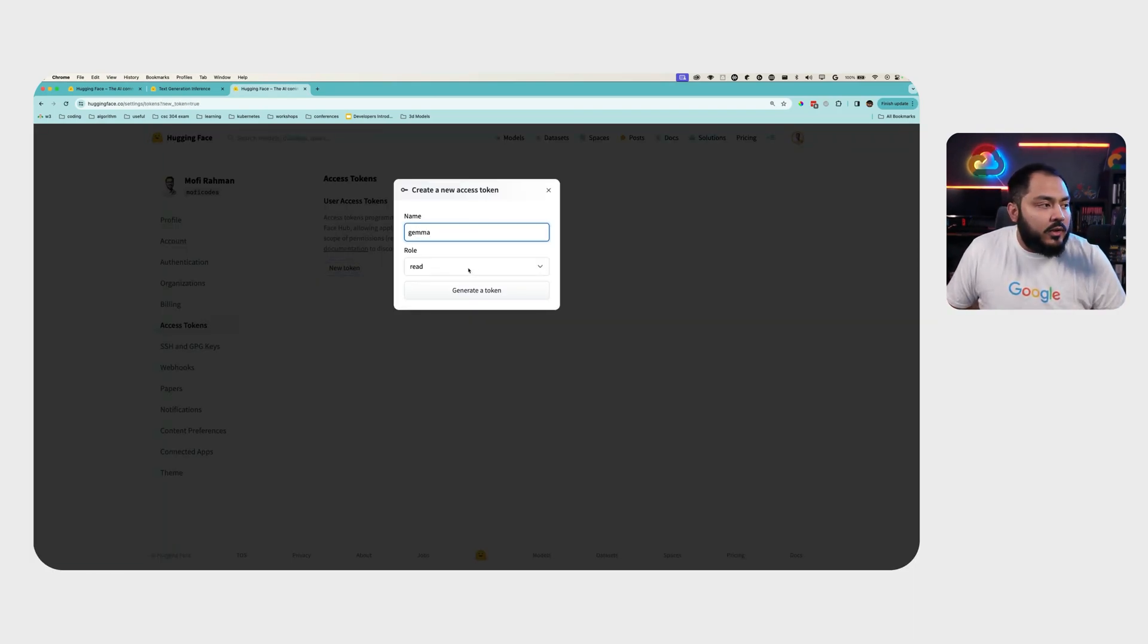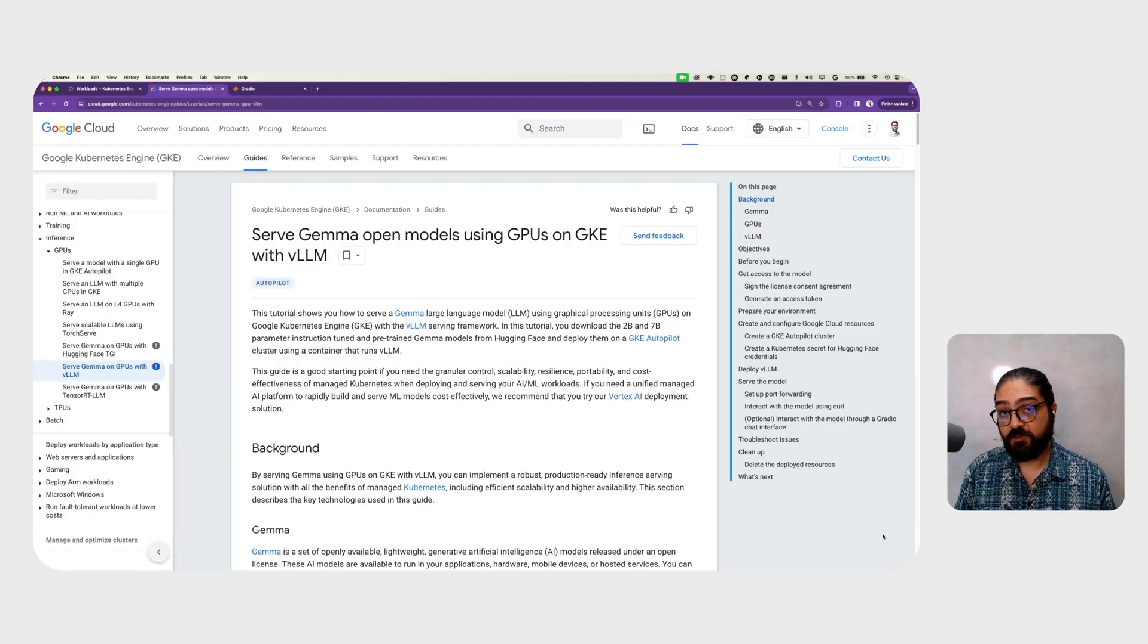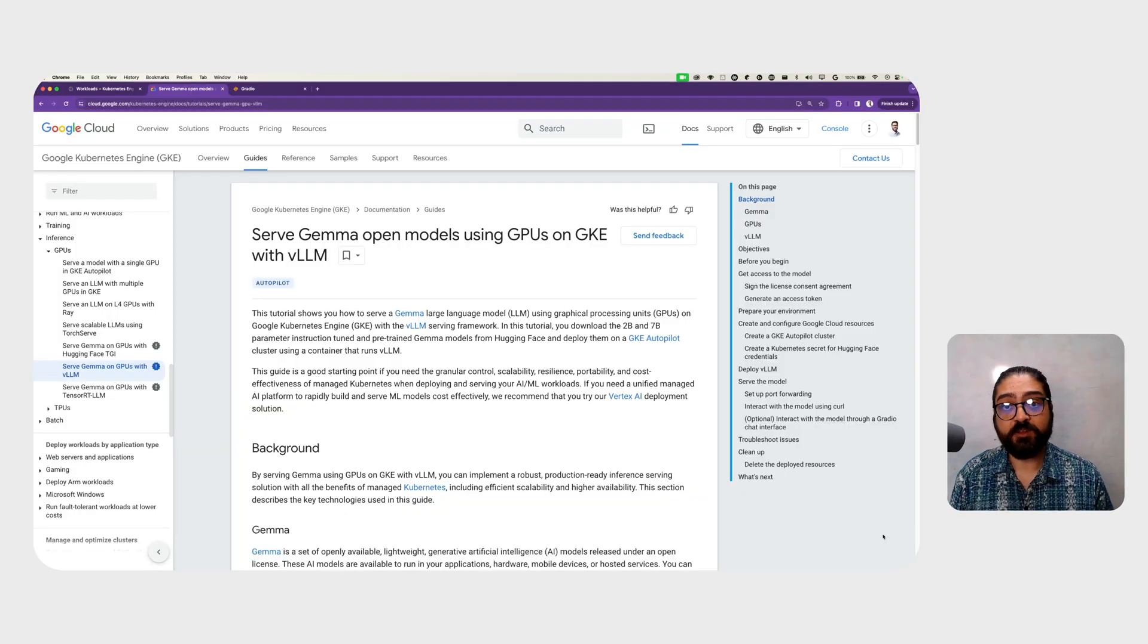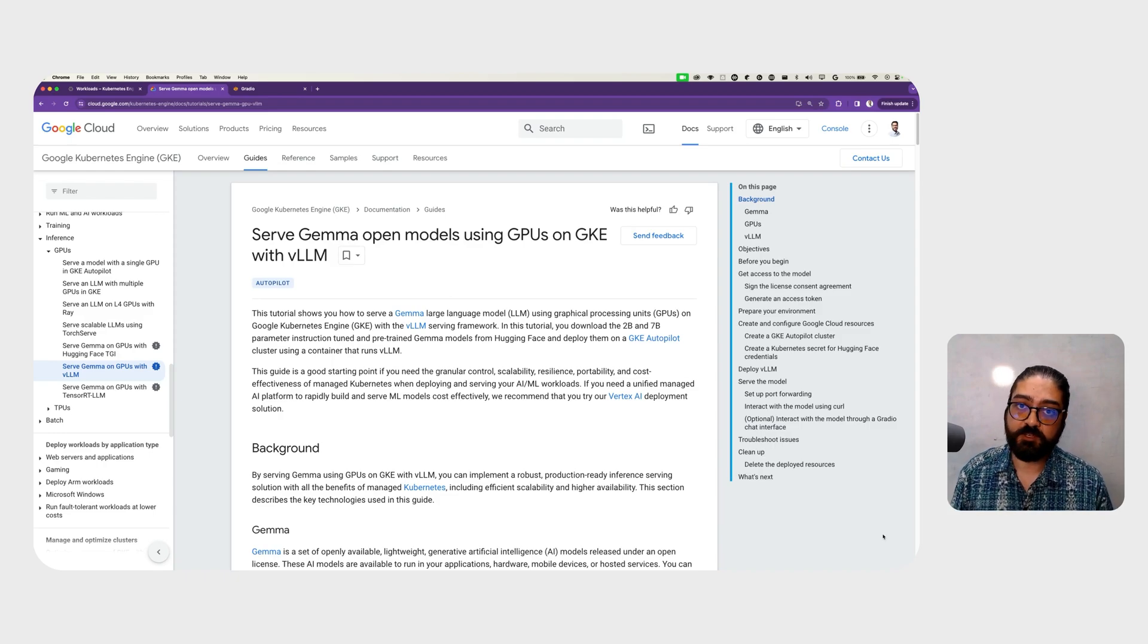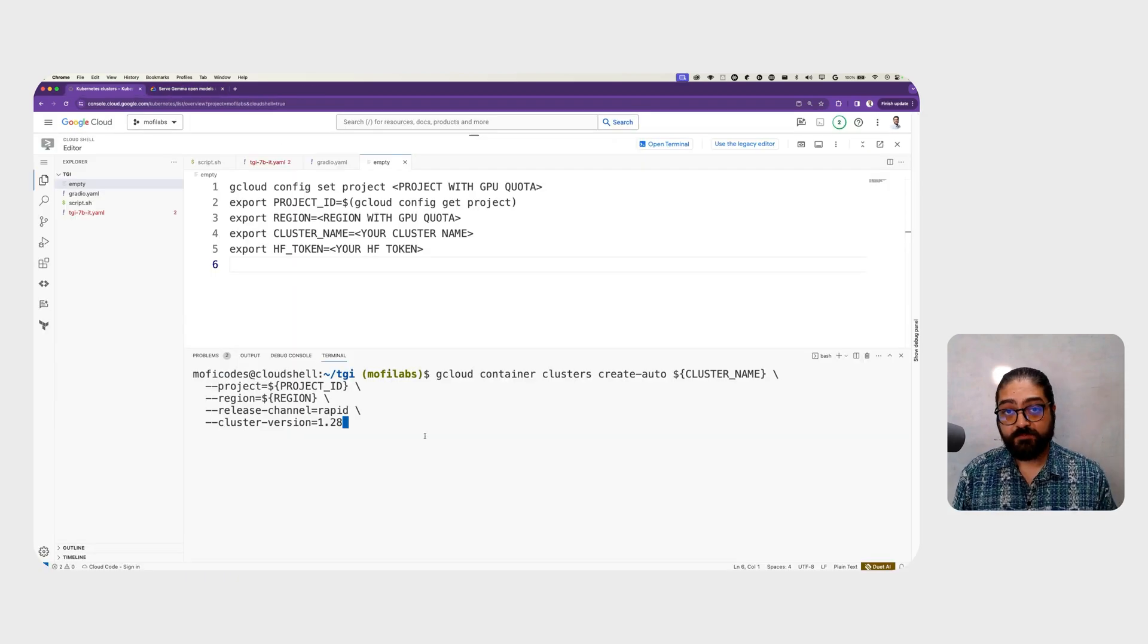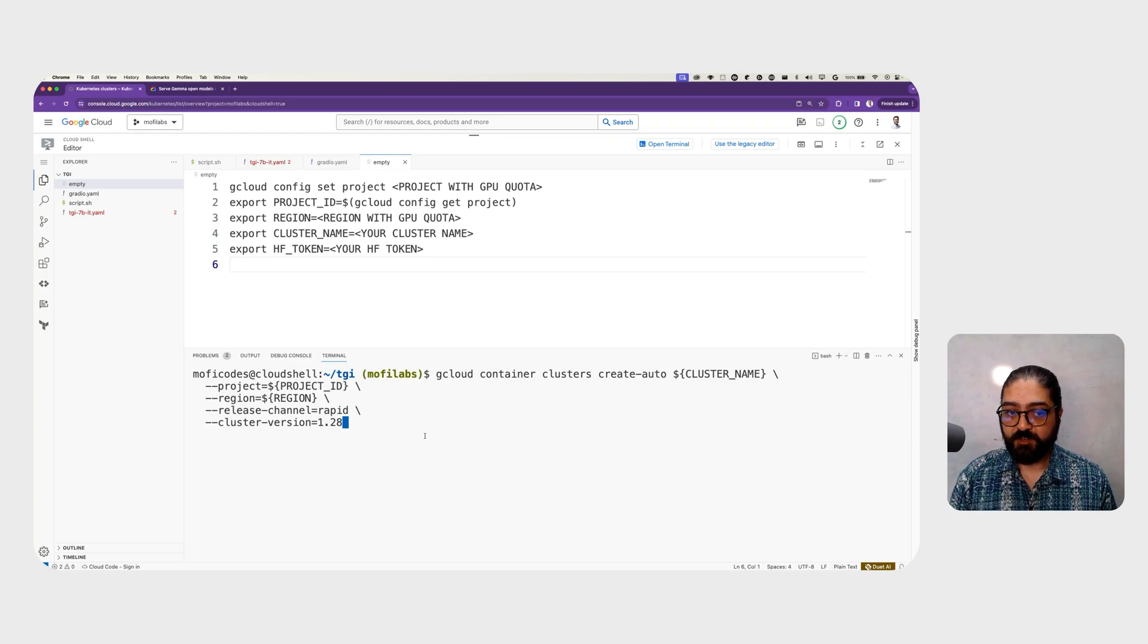And make sure you give it read permission. If you want to follow along with this demo in your own Google Cloud environment, you'll find the link to the documentation in the video description below. To get started, go ahead and export your environment variables.